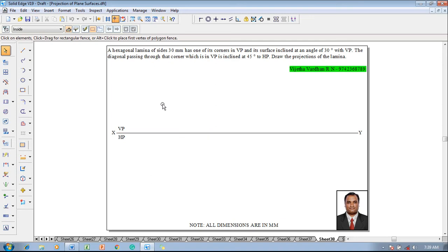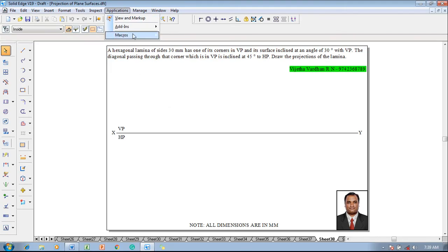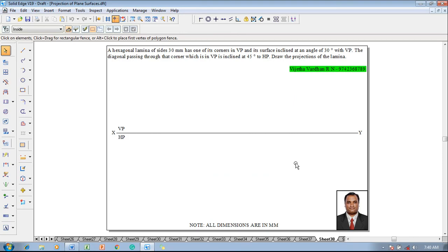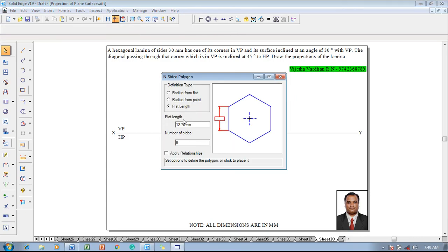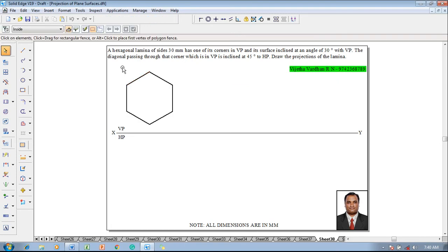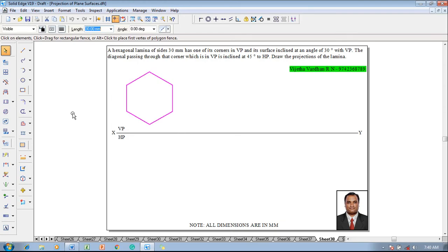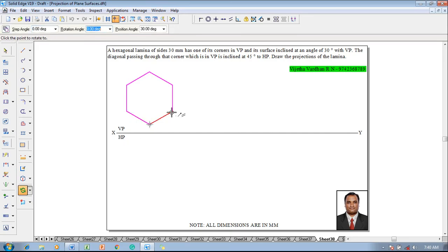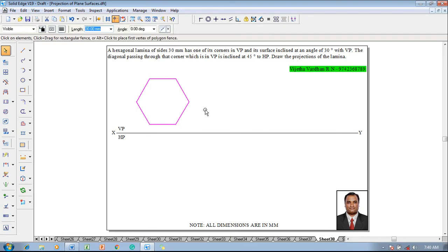To start with, a hexagonal lamina of 30 mm size has to be constructed with the corner resting in VP. Go to Applications, Macros, Run Macro, and select the Inside Polygon, then open. Once the Inside Polygon is available, go to flat length — the flat length is supposed to be taken as 30 mm, number of sides is 6 — and apply the relationship. Click anywhere on the screen so that the hexagon appears. Now the hexagon is supposed to be corner-resting, so select it and use the Rotate command. Select this edge and make it a horizontal edge so it becomes corner-resting. Corner resting in VP is now finished.